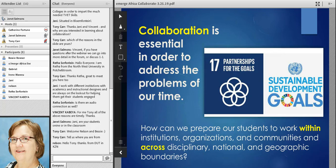I want to start by saying that collaboration is central to professional and academic life in just about every field. To me, it's even bigger than that — we need to collaborate across distances and disciplinary boundaries to solve the big problems of our time. I was pleased when the Paris climate agreement included partnerships as the ultimate goal in its series of 17 goals, because it shows we can't just look in one field or discipline to solve big problems.